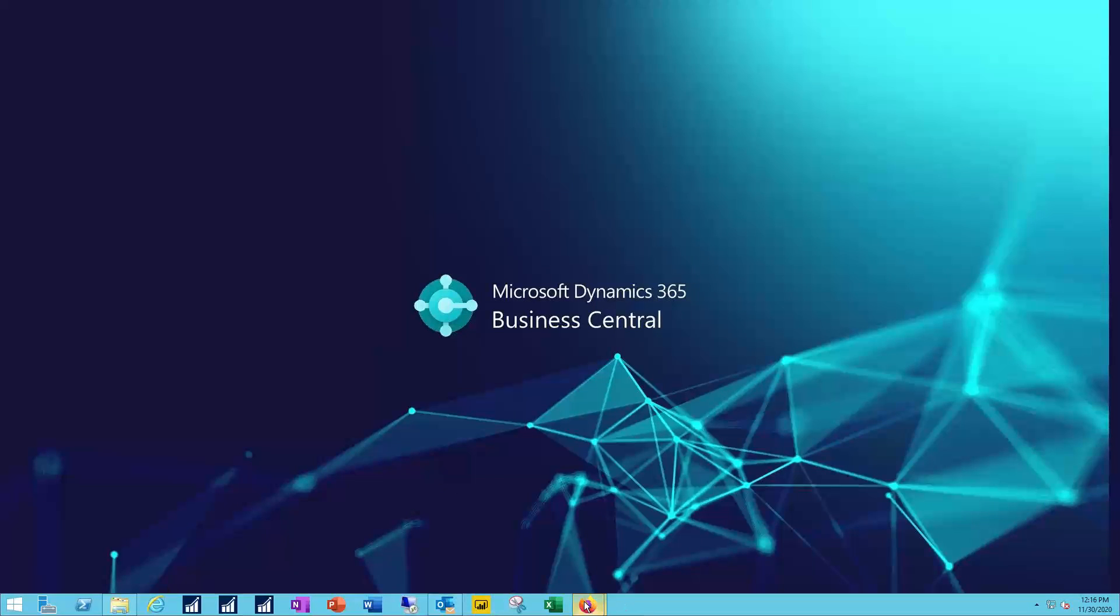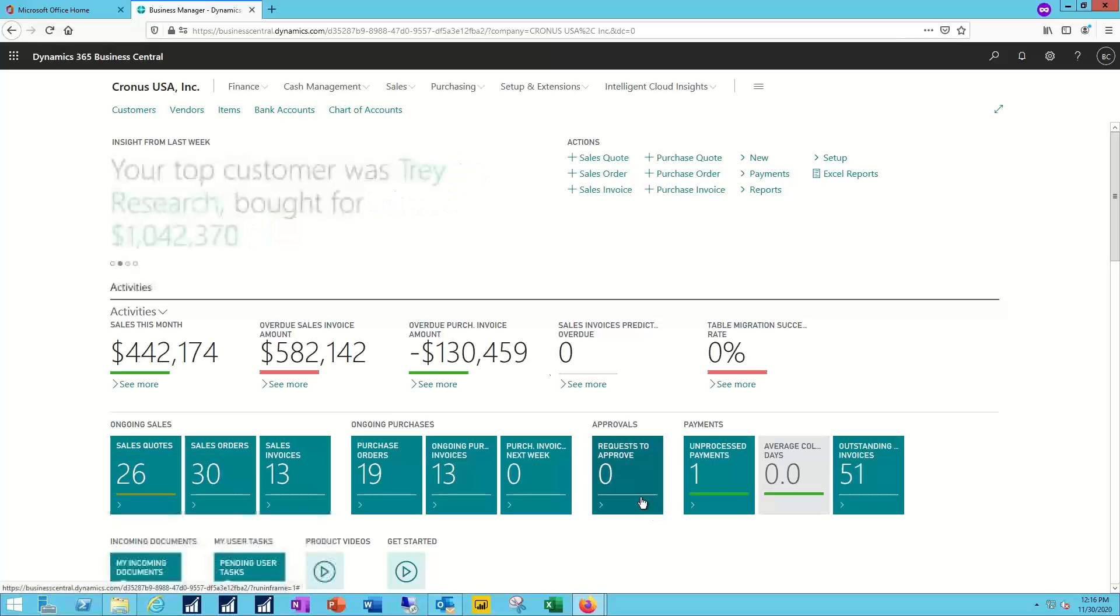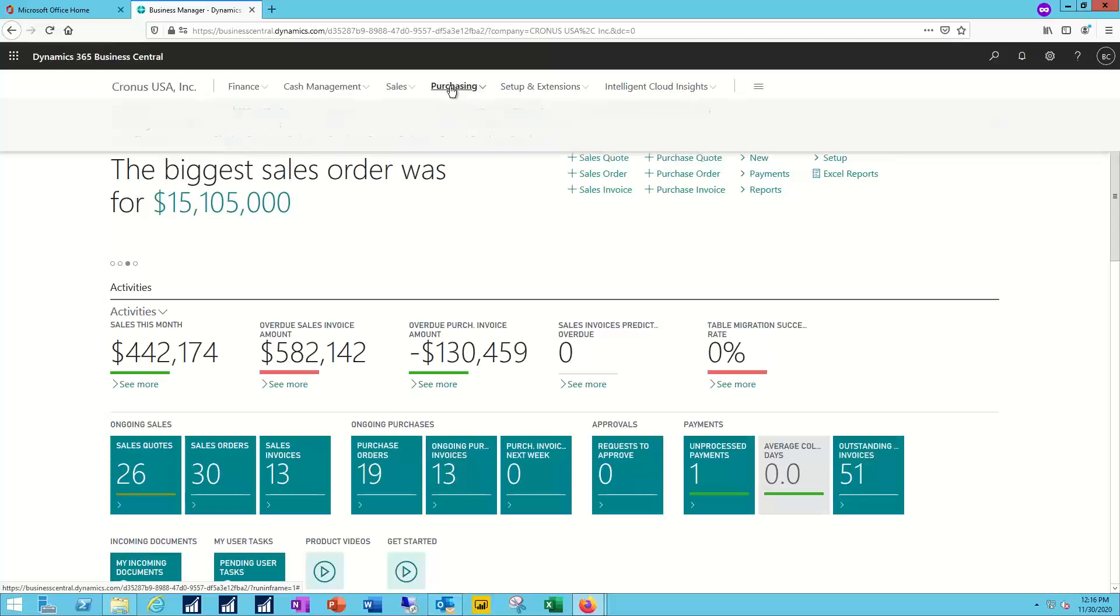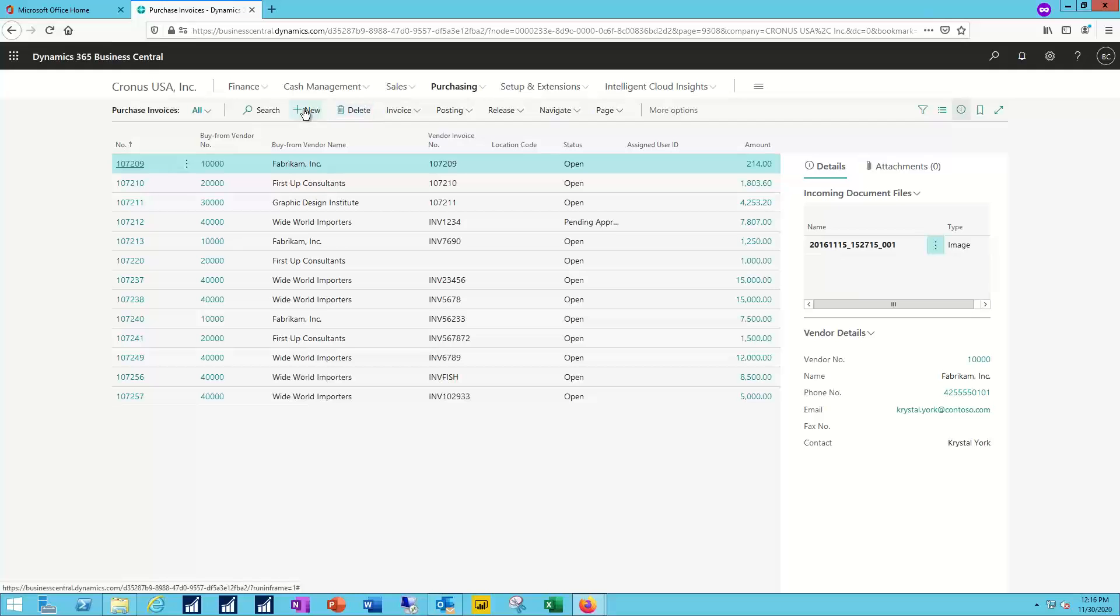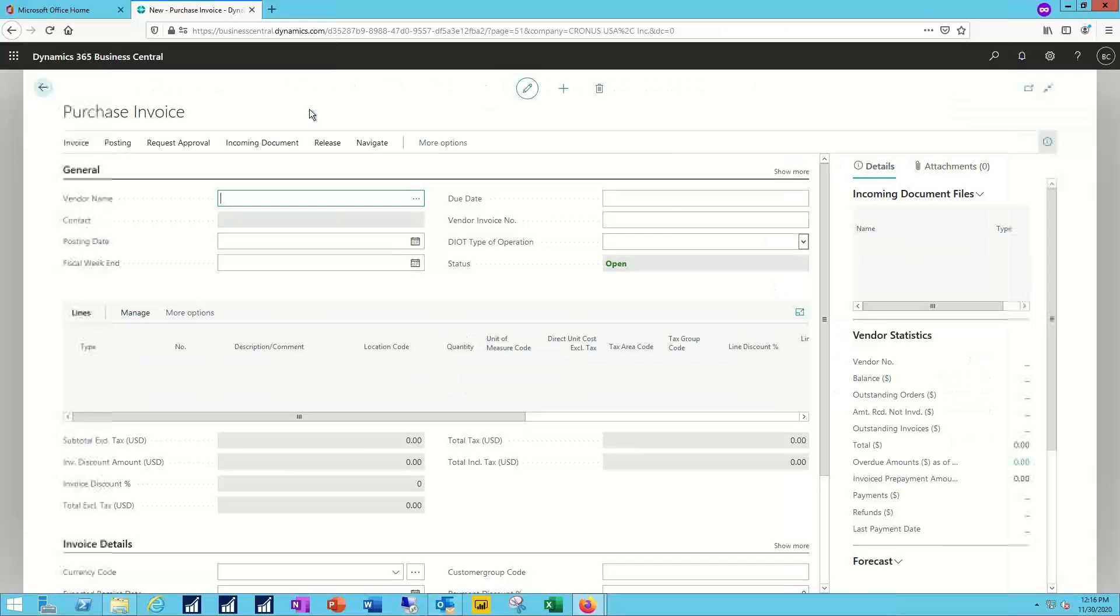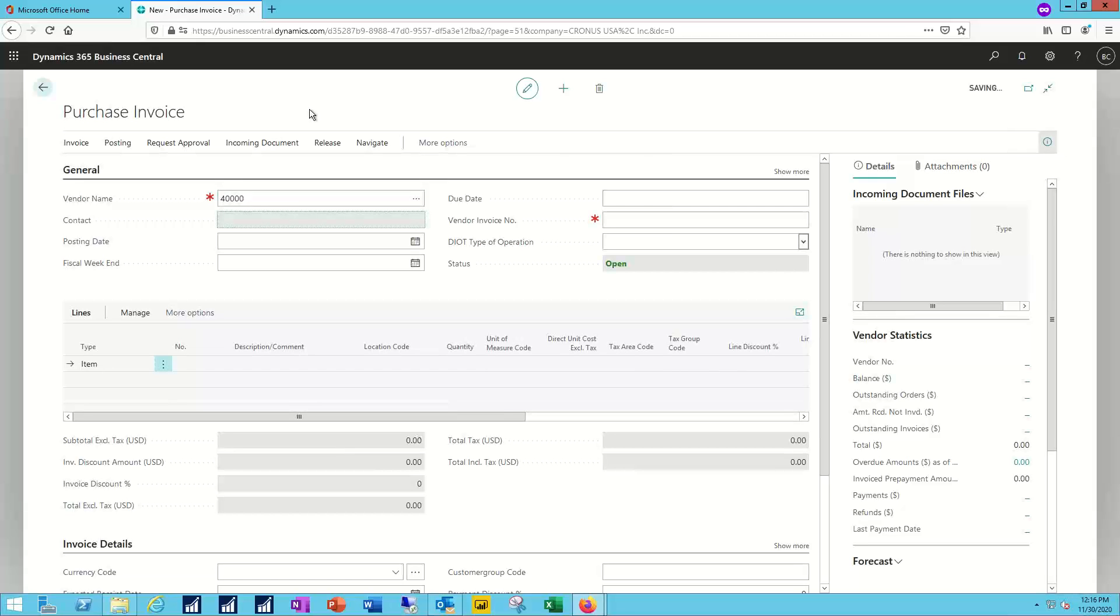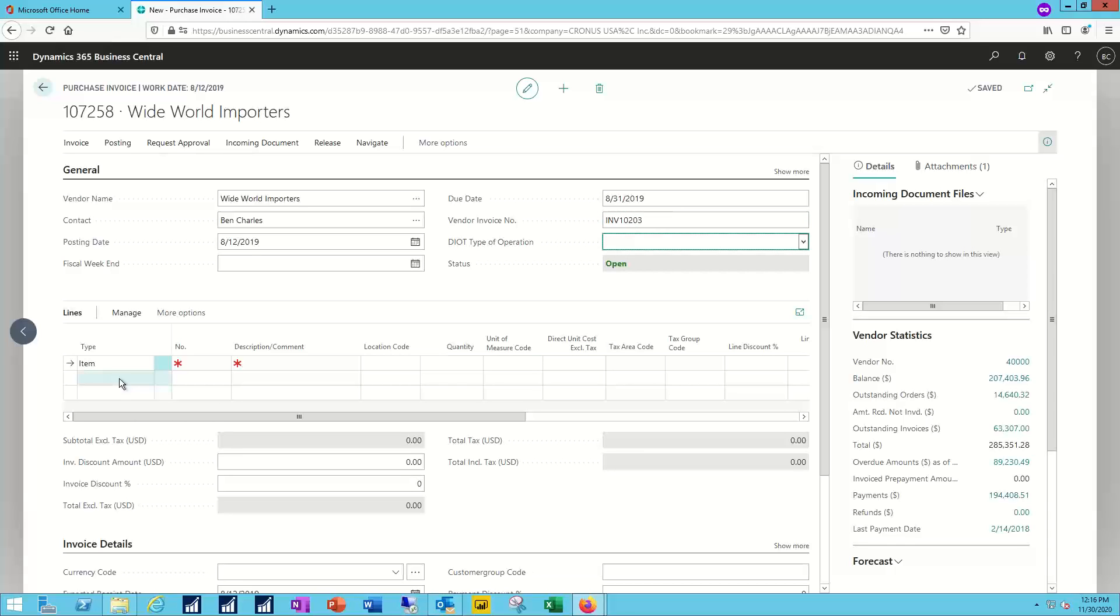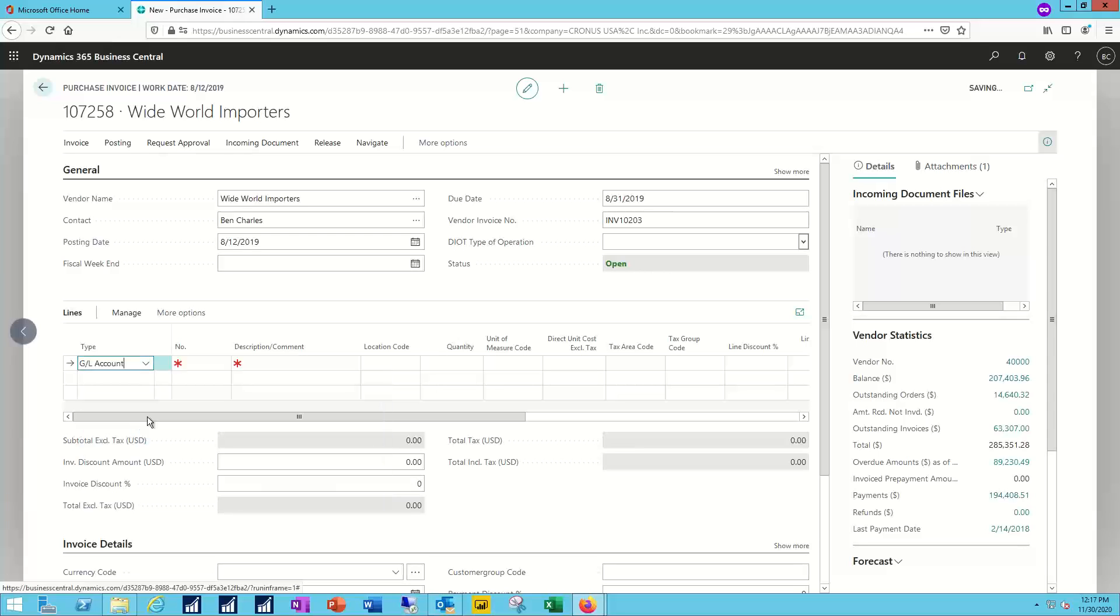I'll pull up my Business Central system and we'll navigate to the purchasing module and then into purchase invoices. We'll create a new purchase invoice. Enter in the vendor information, vendor document number, and then for the details here on my lines, instead of doing this as an item, I'm just going to go straight to general ledger account.